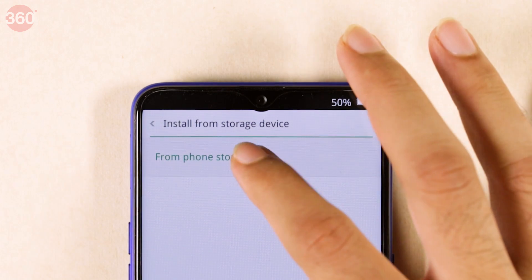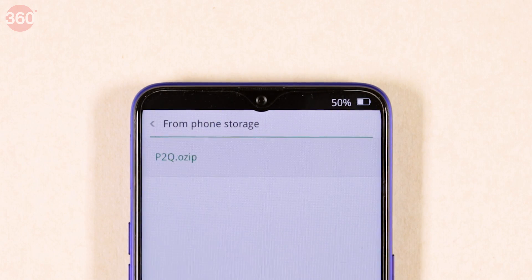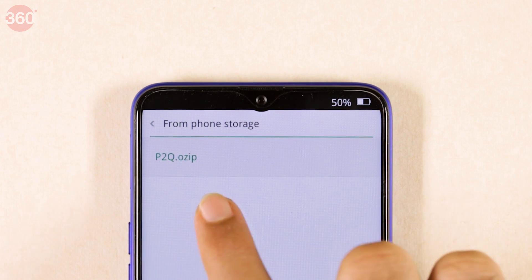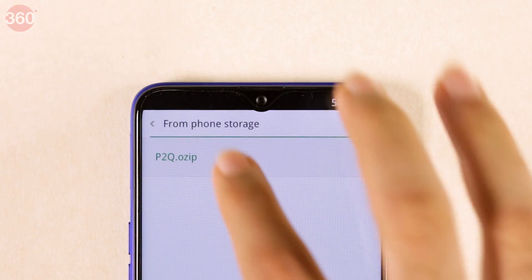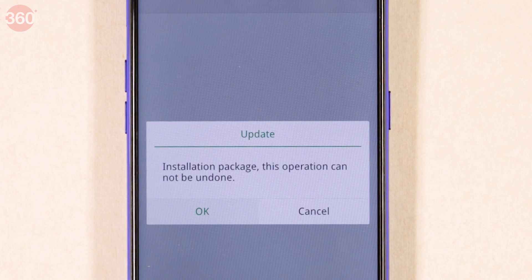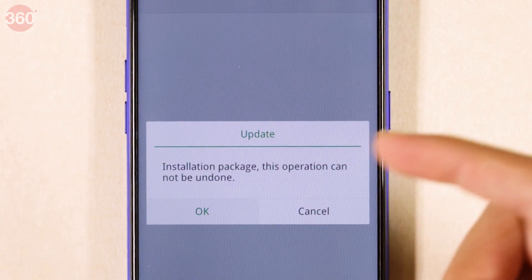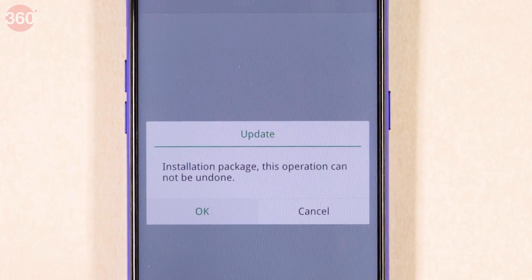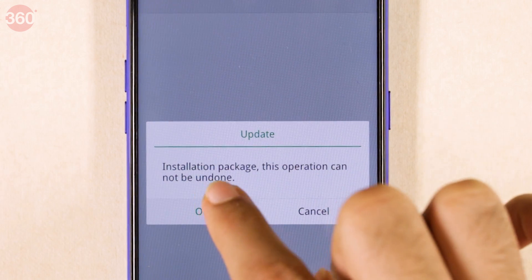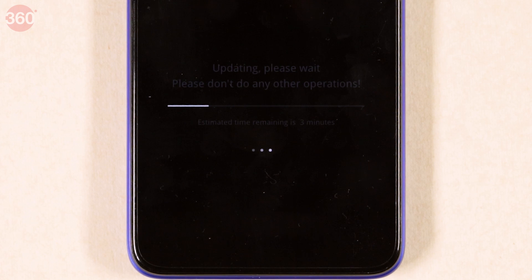Select 'From Phone Storage,' then go to the Download folder. The file p2q.ozip shows up here — tap that. It says the installation cannot be undone, so just tap OK. You can actually roll back to Android Pie as well, and we'll show you that process in a bit. Tap OK and the update process has begun.